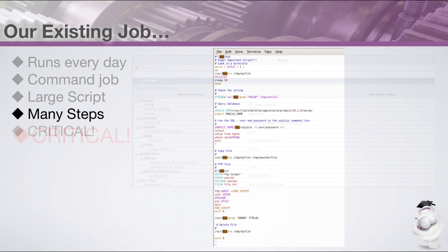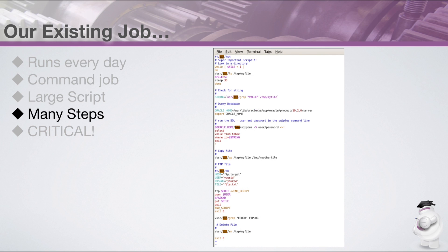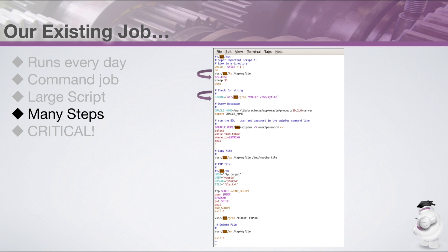The large script mentioned earlier carries out the following steps. Step one, it polls a certain directory looking for a file. Step two, when the file appears, it checks for a string of text in the file. Step three, the script uses a SQL client to check a value in a database table.